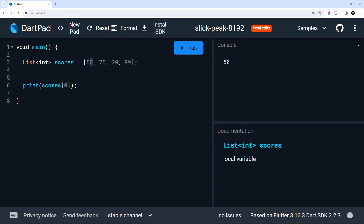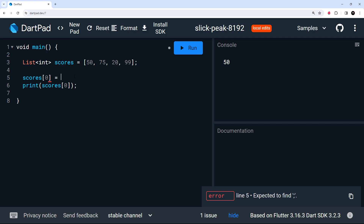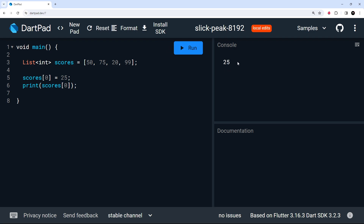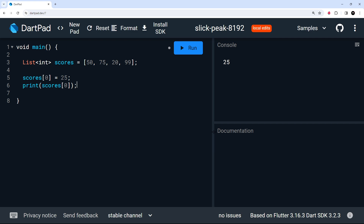To change a value, we say scores, then square brackets with the position of the element we want to change — position zero in our case — and set it equal to a new value like 25. When we print that to the console we see 25 instead of 50. If we try to change it to a string we get an error, since this is a list of integers. We can change the value, but not the type.